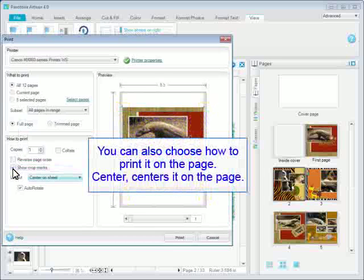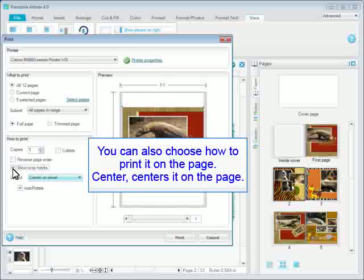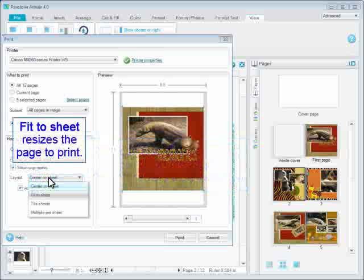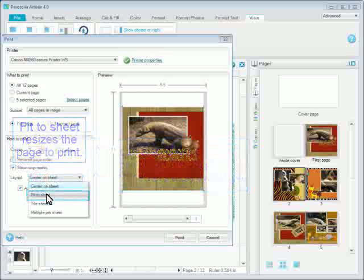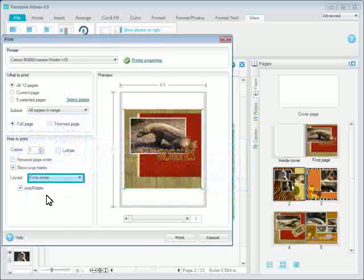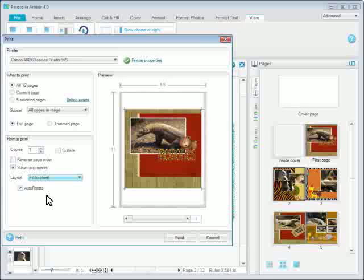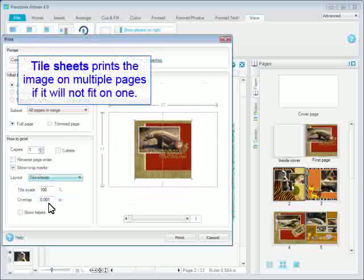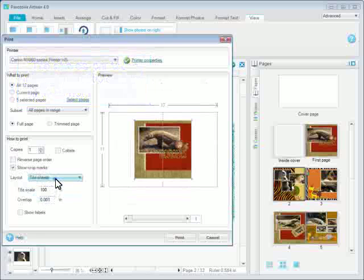You can also choose how to print it on the page. Center centers it on the page. Fit to Sheet resizes the page to print. Tile Sheets prints the image on multiple pages if it will not fit on one.